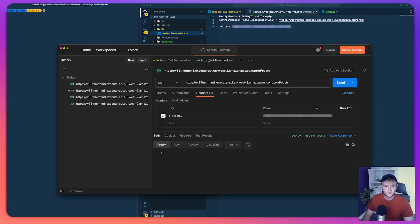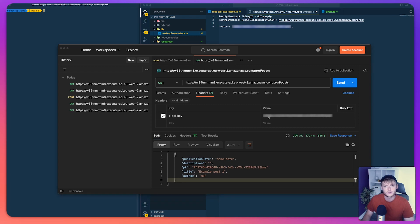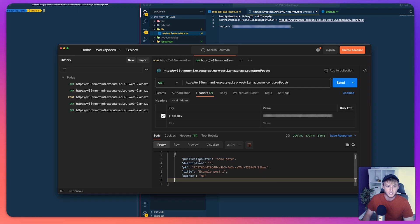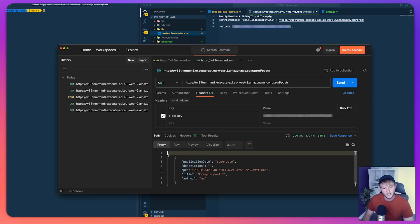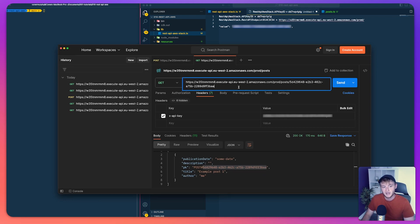We send the create request and get a successful response. Now if we go back to our GET request on the slash posts endpoint and run that, we can see we're returned the post we just created. The next thing to test is the slash posts slash ID endpoint to retrieve a single post — we have the post array returned, so let's take that ID.